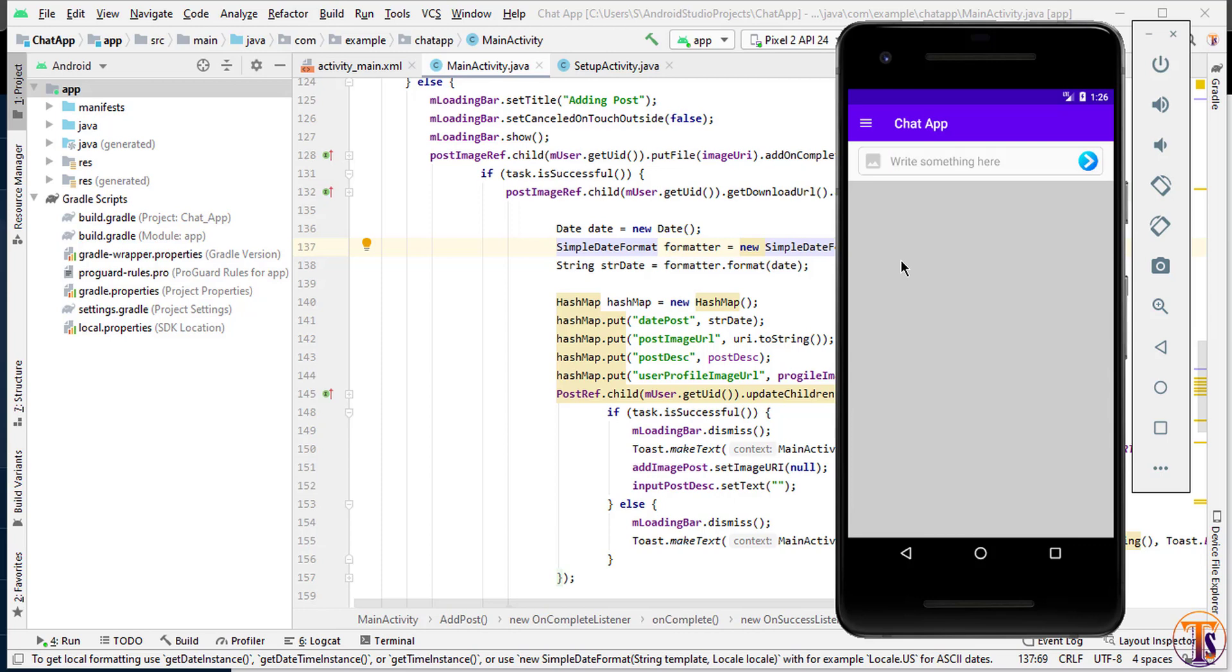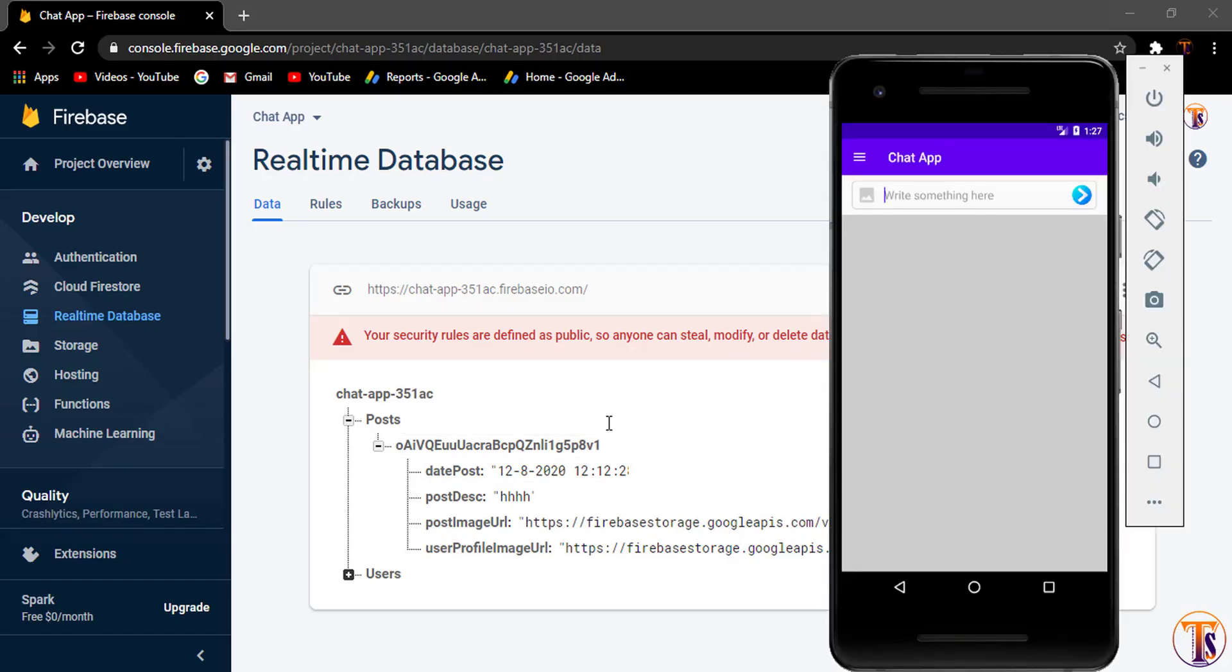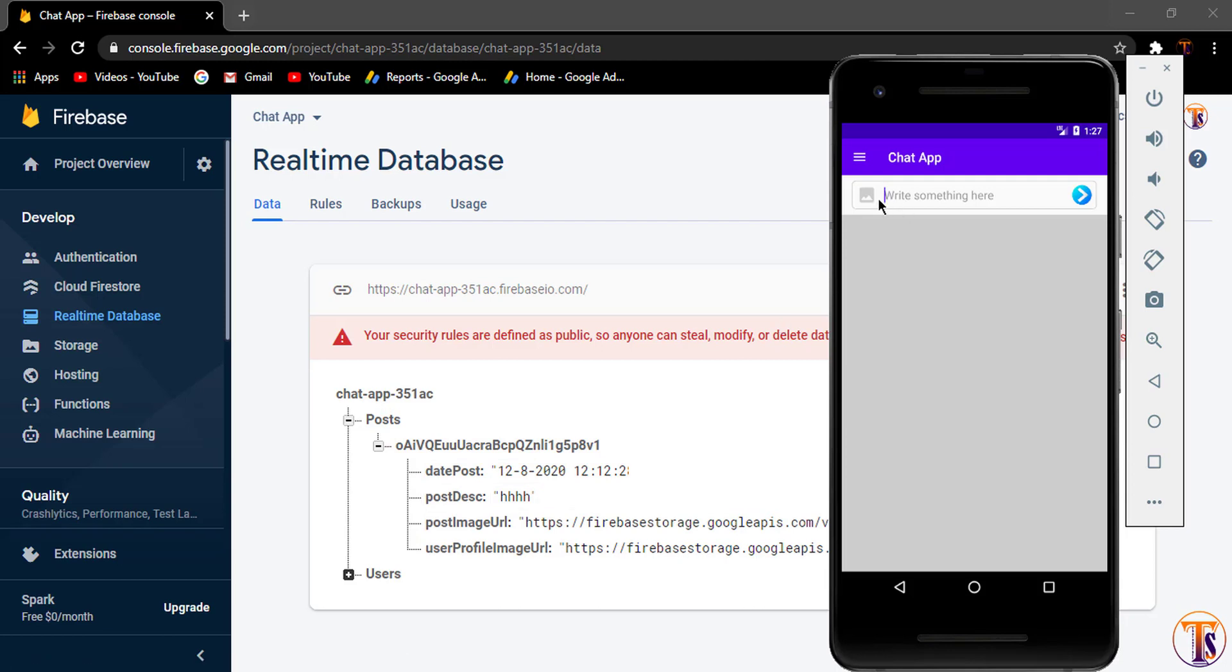In the previous video, we successfully added our first post on the Firebase database. In the previous video, we have few problems. If I add new post, it will replace the old post.